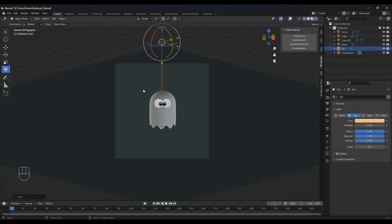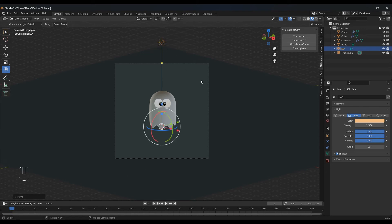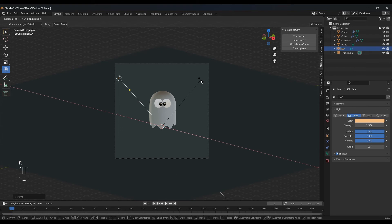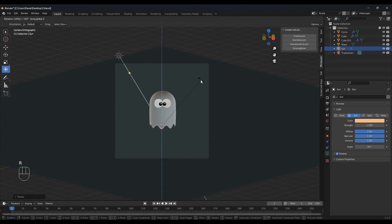I want to rotate this around the cursor. Go to the top and select 3D cursor. So R X 45, R Z 90. And I want to do the other side — R Z 180.